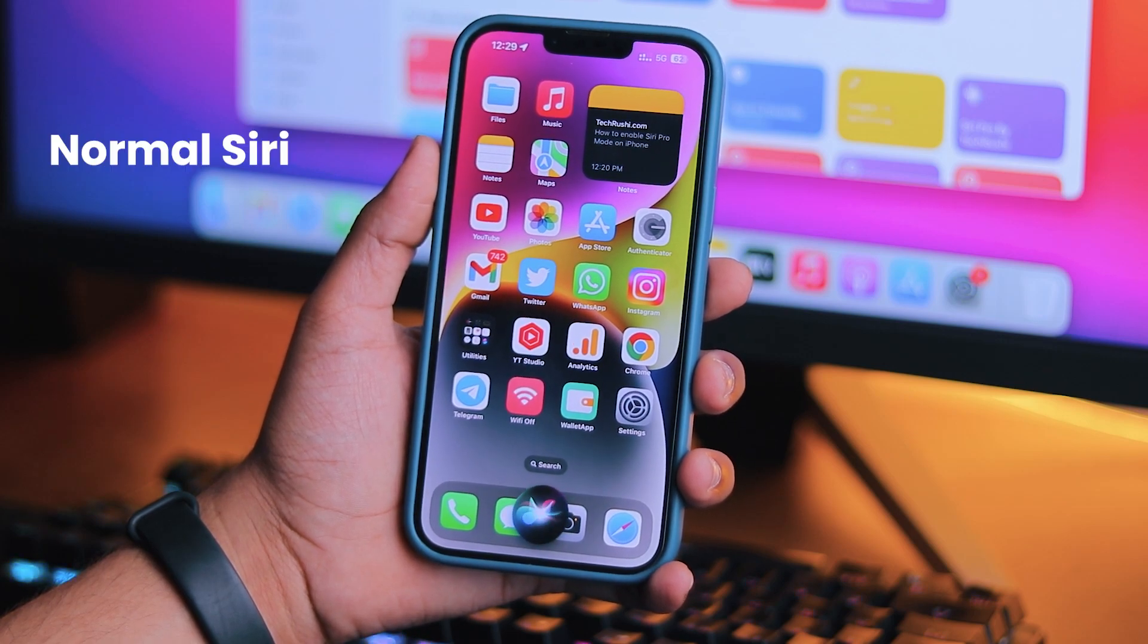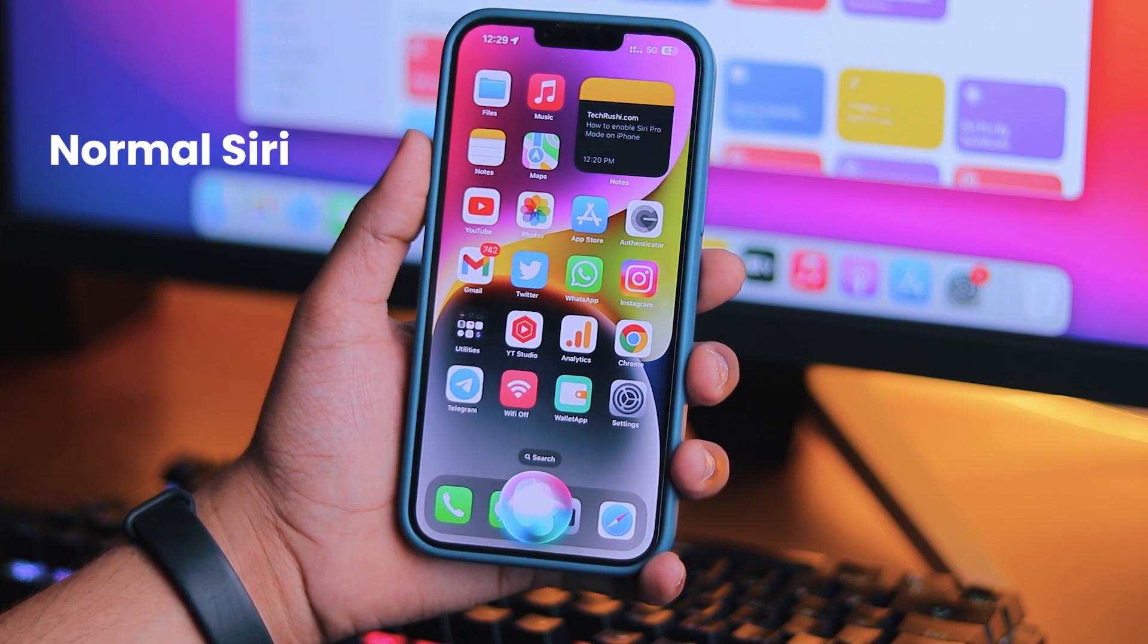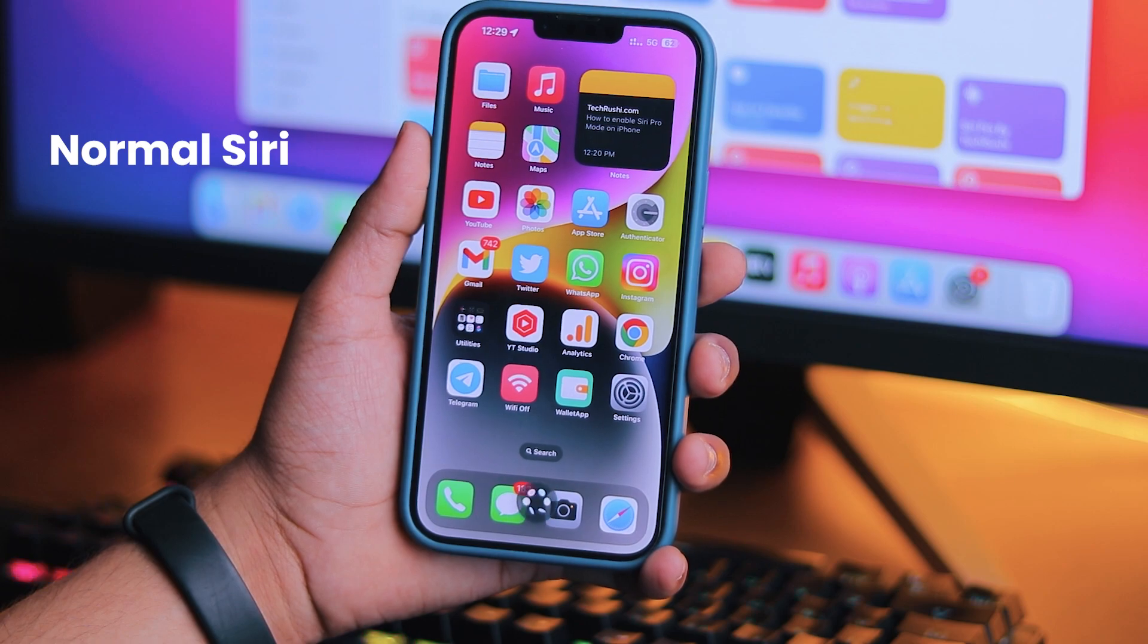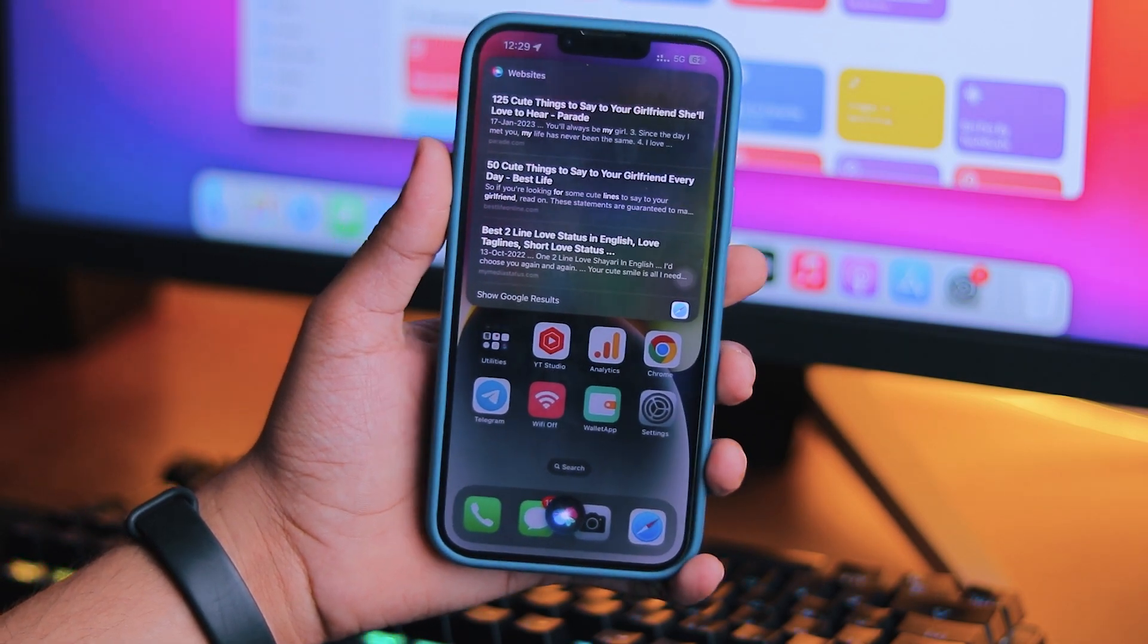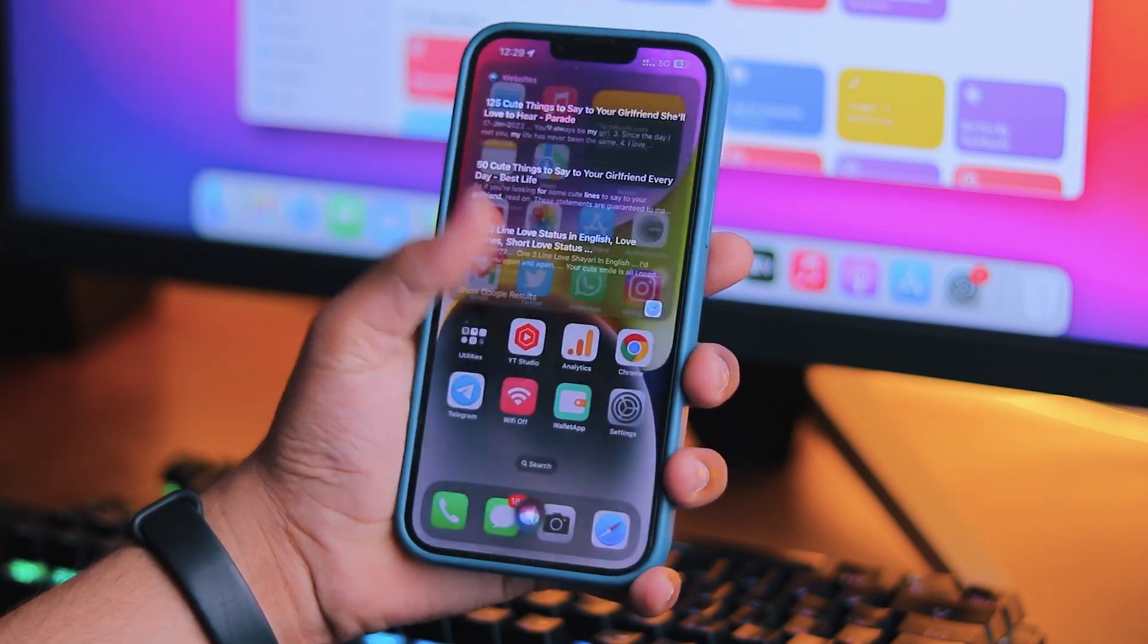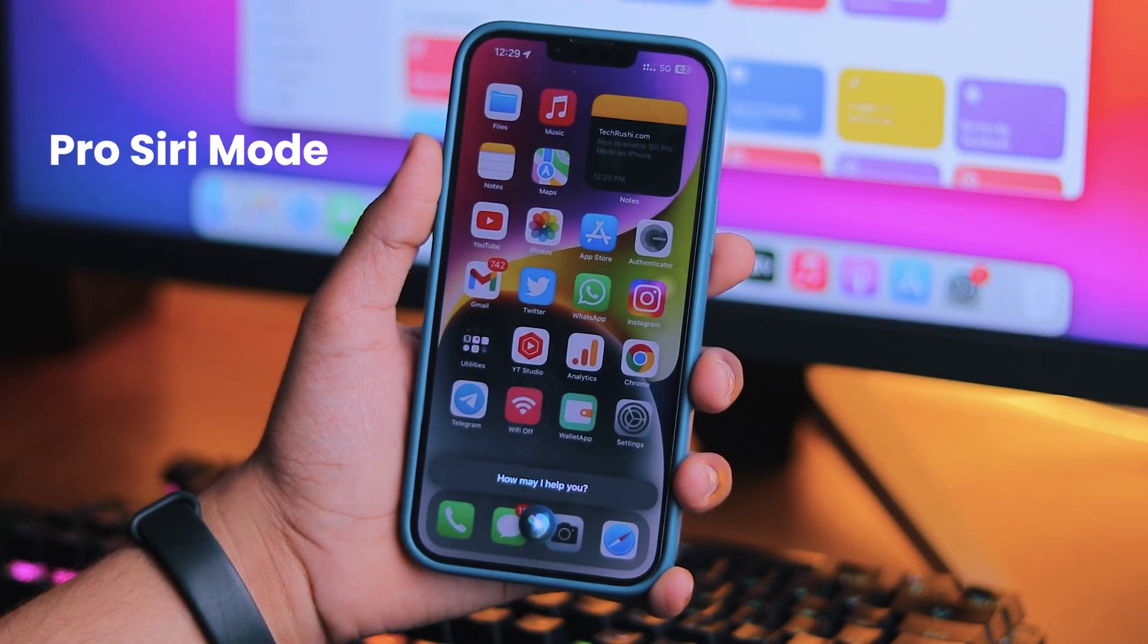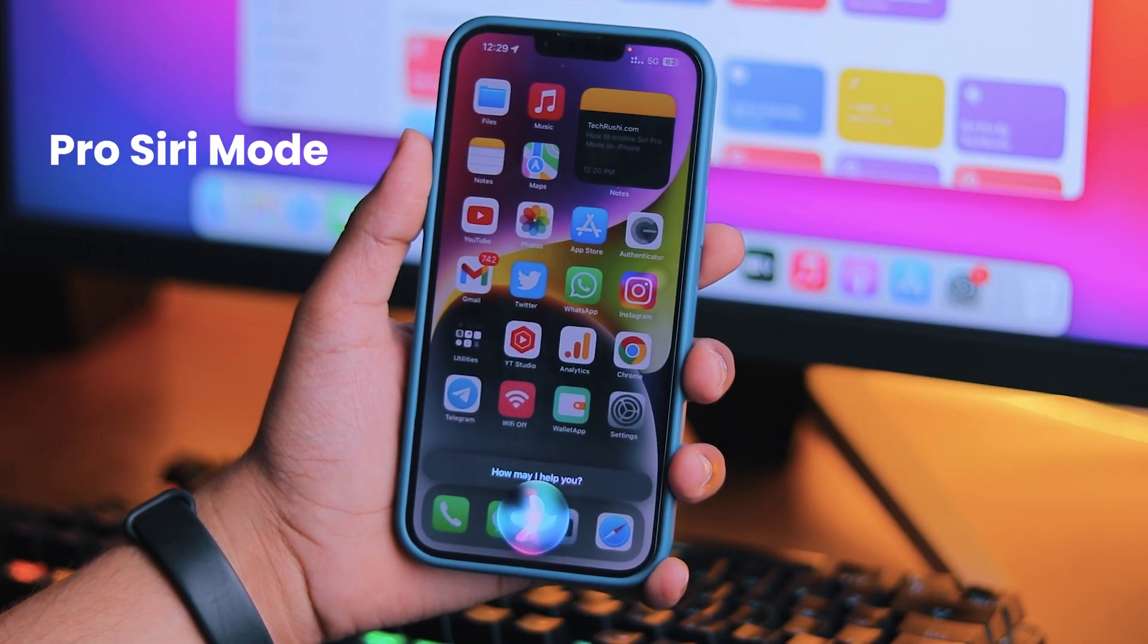This is normal Siri. Hey Siri, give me two lines for my girlfriend. I found on this web, so it is very normal Siri. And now it's time for Siri Pro Mode. Hey Siri, give me two lines for my girlfriend.